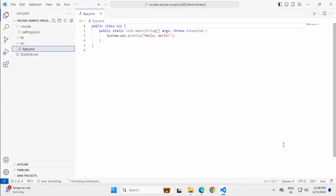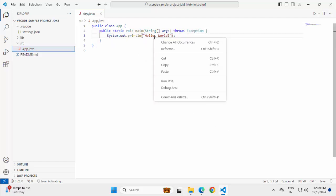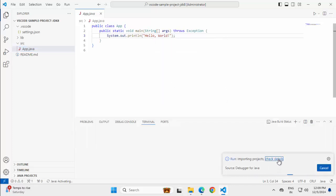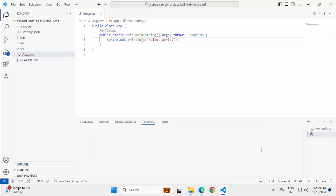You can notice one thing here. There is no message for JDK install or anything else. So what I can do over here. I can right click. Click on Run Java. Now it's importing projects. We can see the details also. If I click, it's launching the main class now.